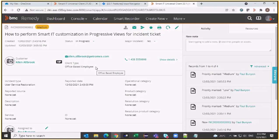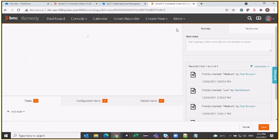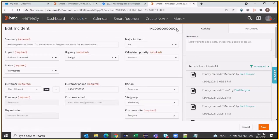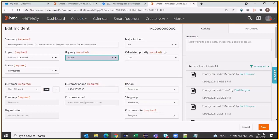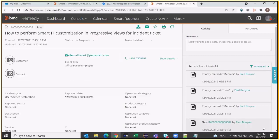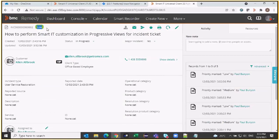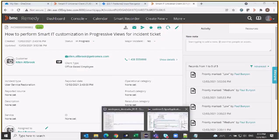However, we have not yet implemented the other part of screen configuration — which is that based on a condition we want to hide this field. For example, right now my incident priority is medium, but if I change it to low the field needs to vanish. Let's do that — I am now editing the ticket to change the priority. Let's reduce urgency to low so that priority also becomes low and save it. The priority is reduced to low but the field is still visible because we have not implemented that part yet.